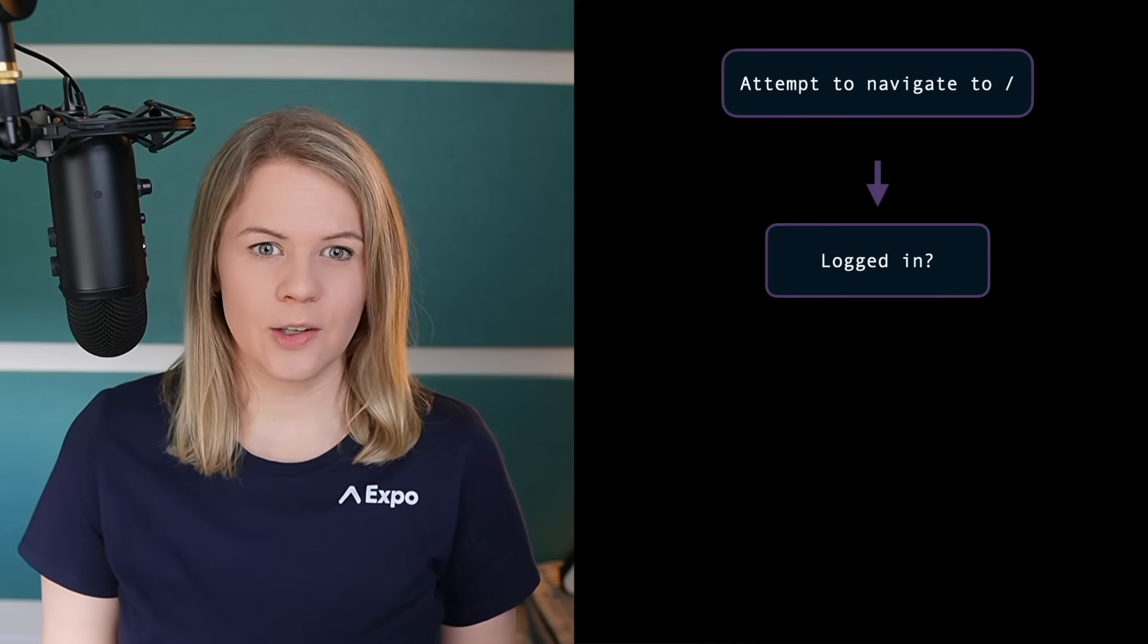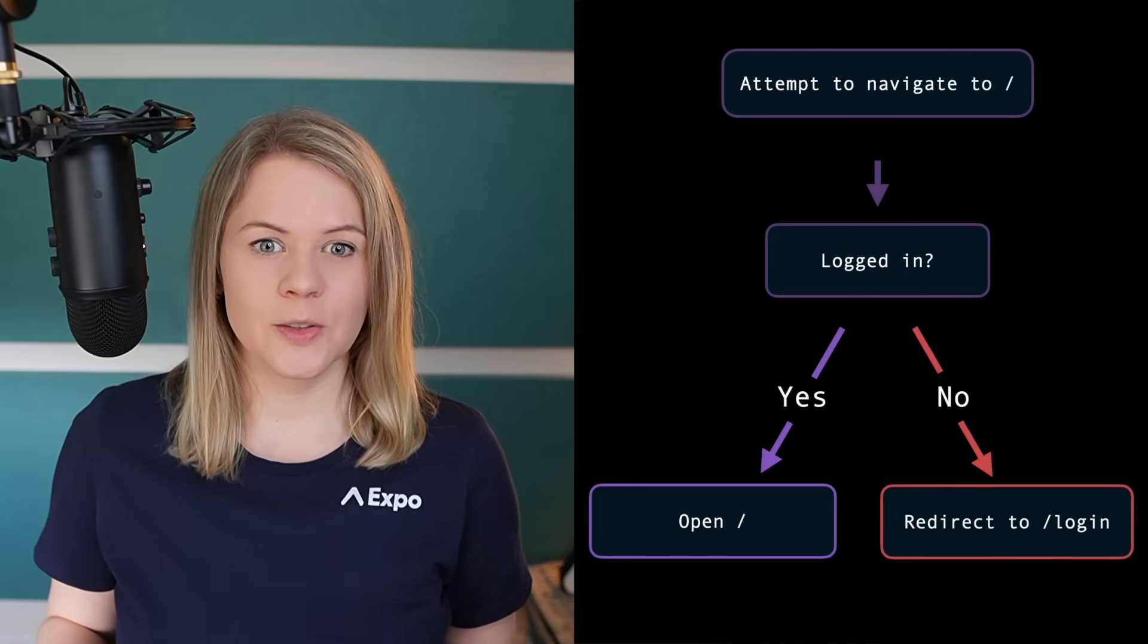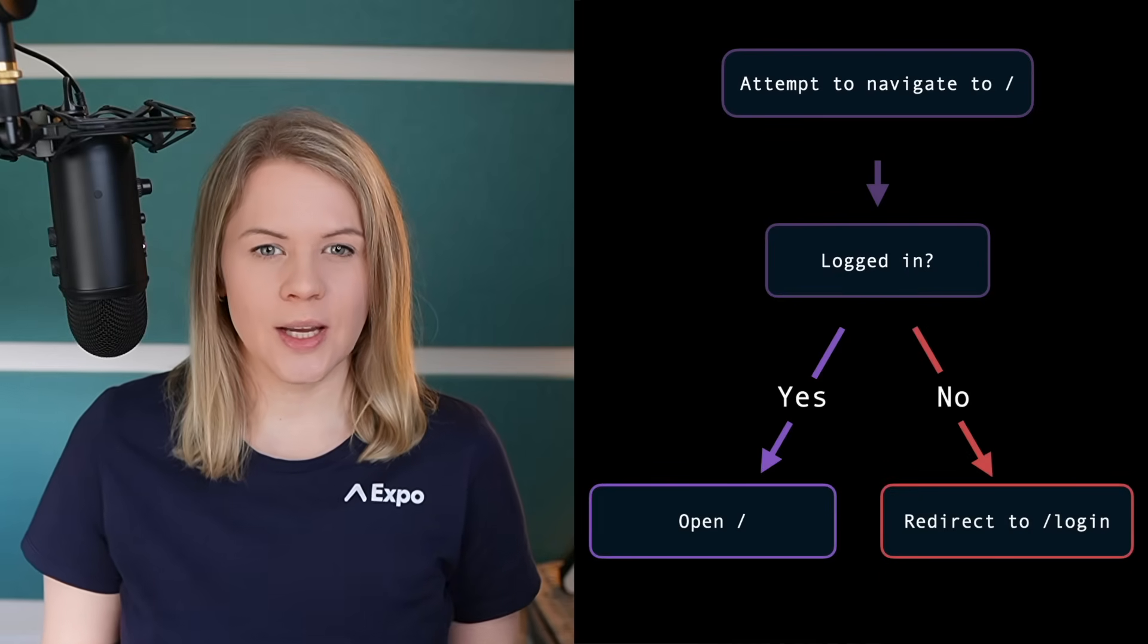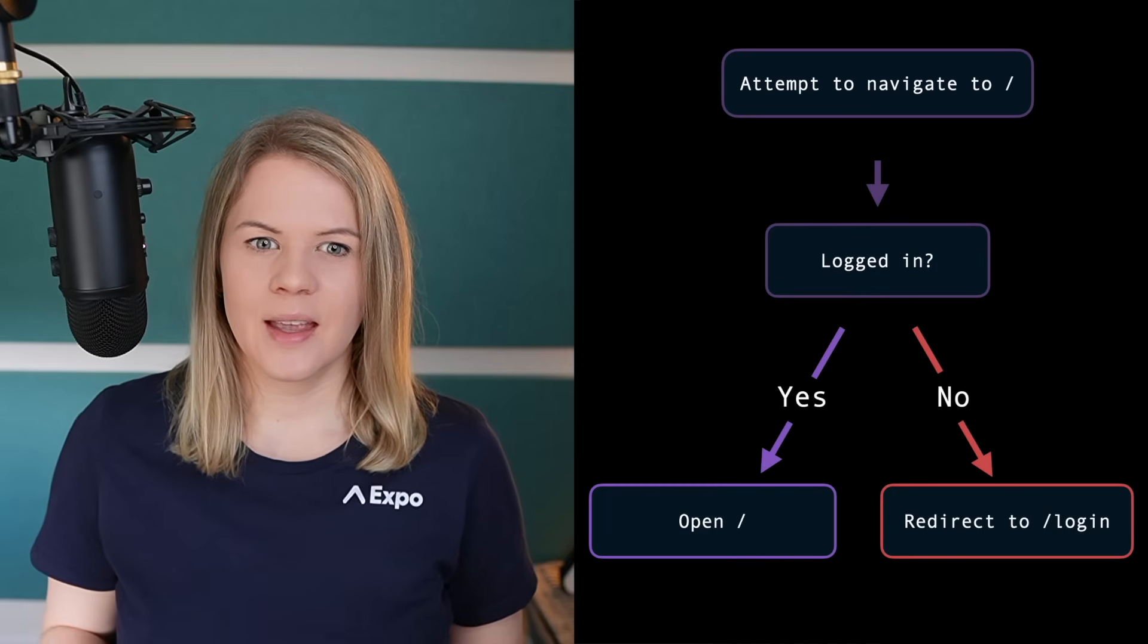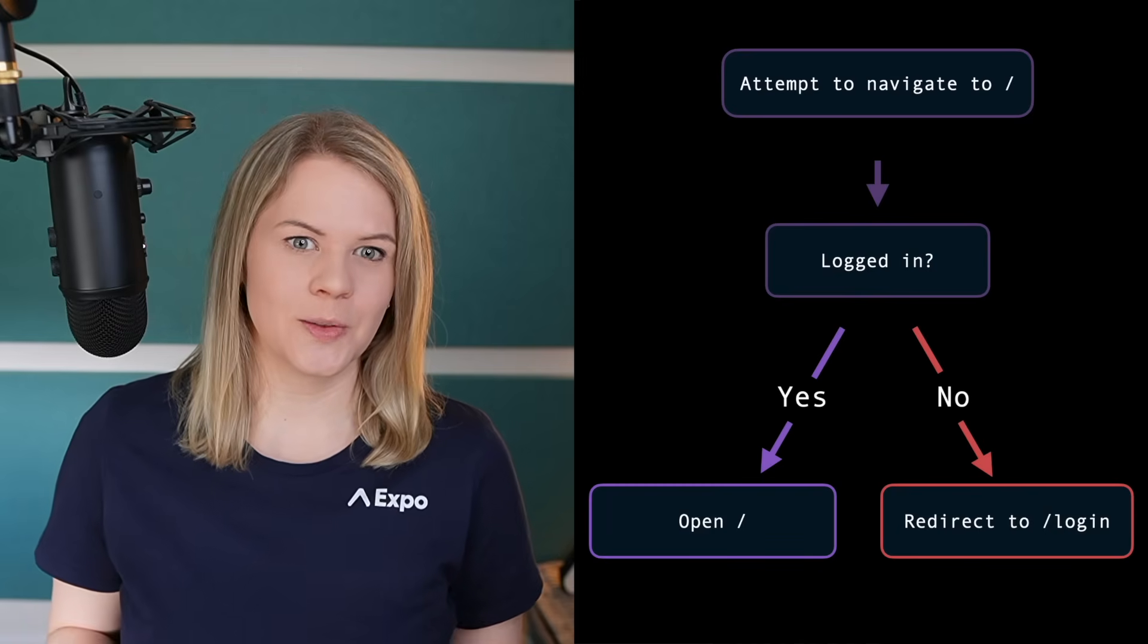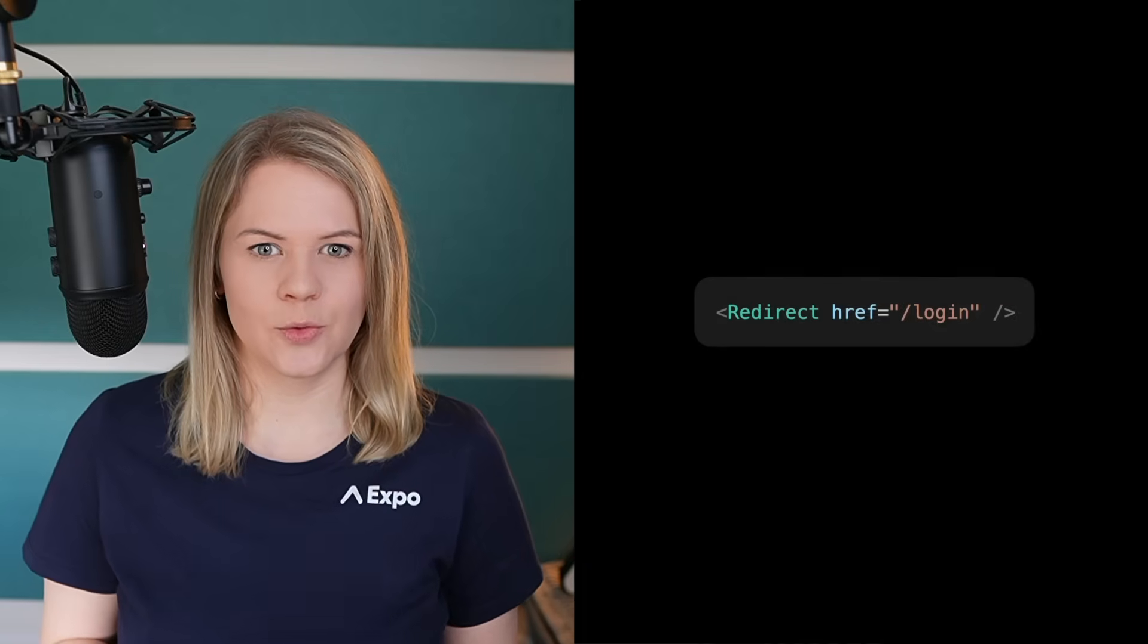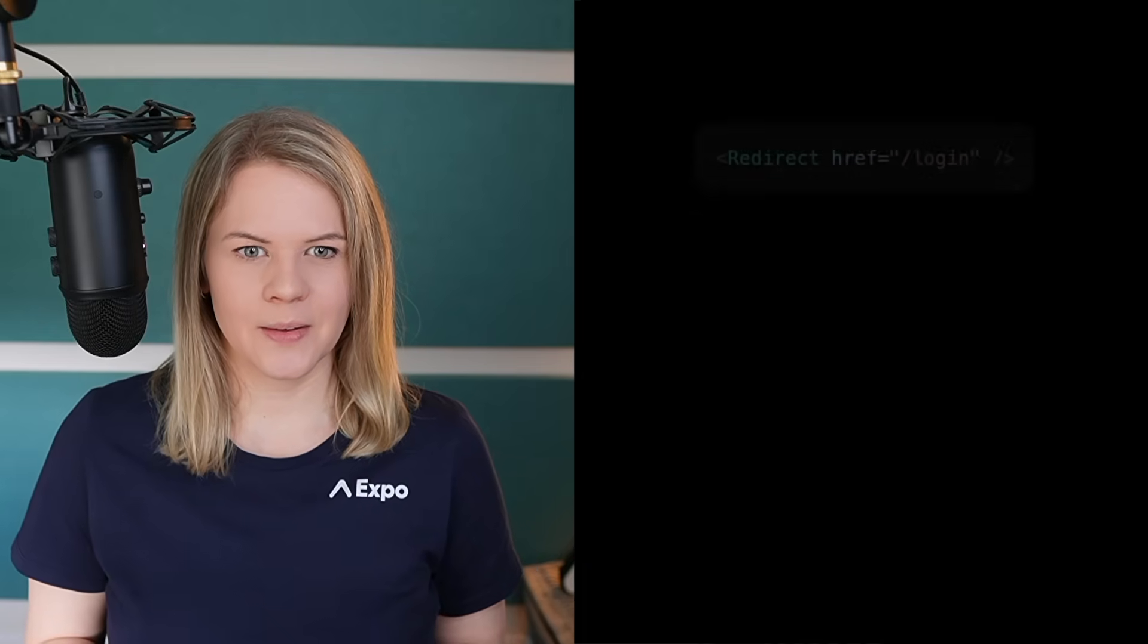The auth flow in a router project looks like this. When a screen is requested, before we render it, we check whether the user is authenticated. If they're not, they get redirected to a login screen. So the key to building auth flows with a router is redirects. But where to handle this logic?